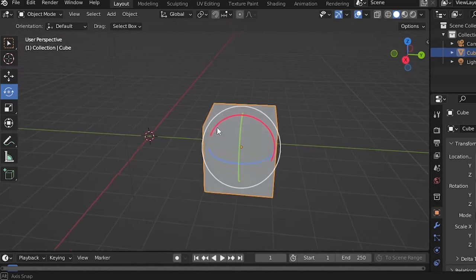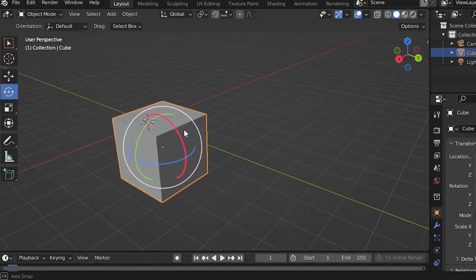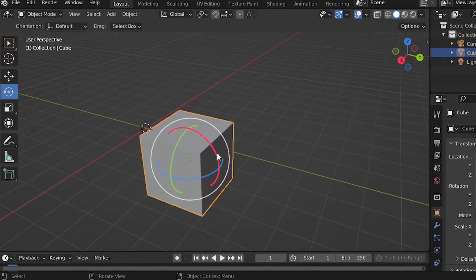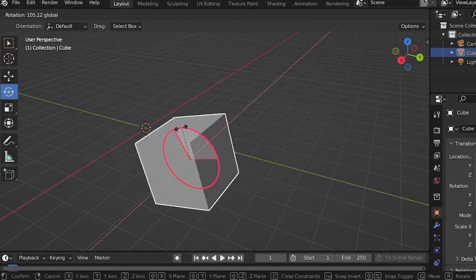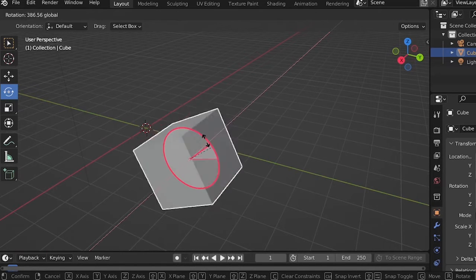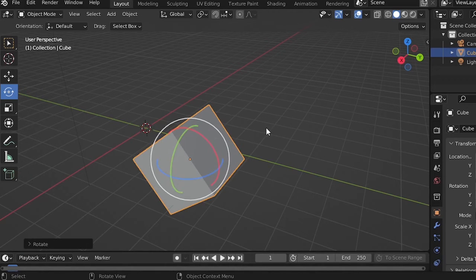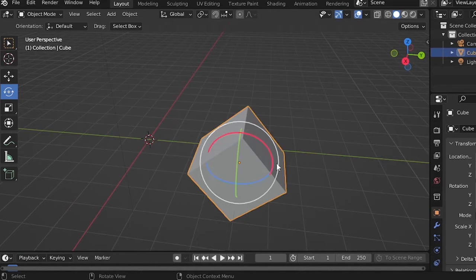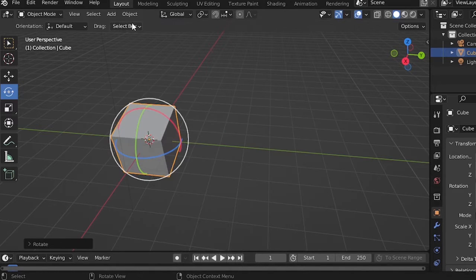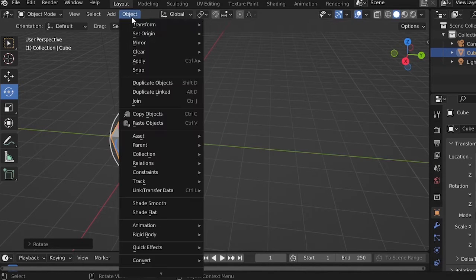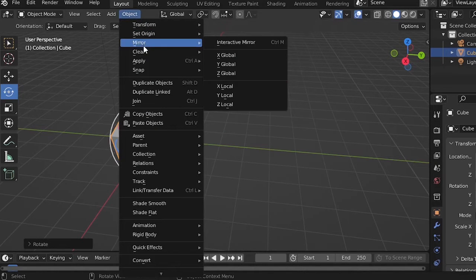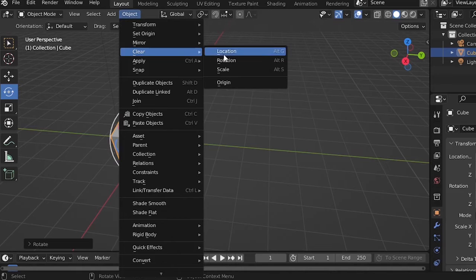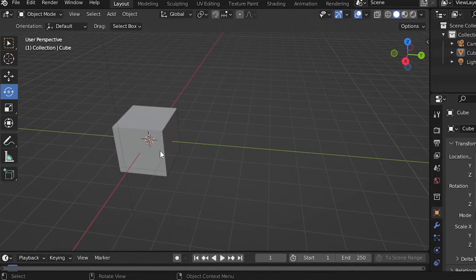You can also rotate the cube with the rotation tool. The green circle will rotate on the Y-axis, red circle will rotate on the X-axis, and the same thing on the Z-axis. To bring the cube back to its original position, go to Object and Clear Rotation. You can also clear the location.